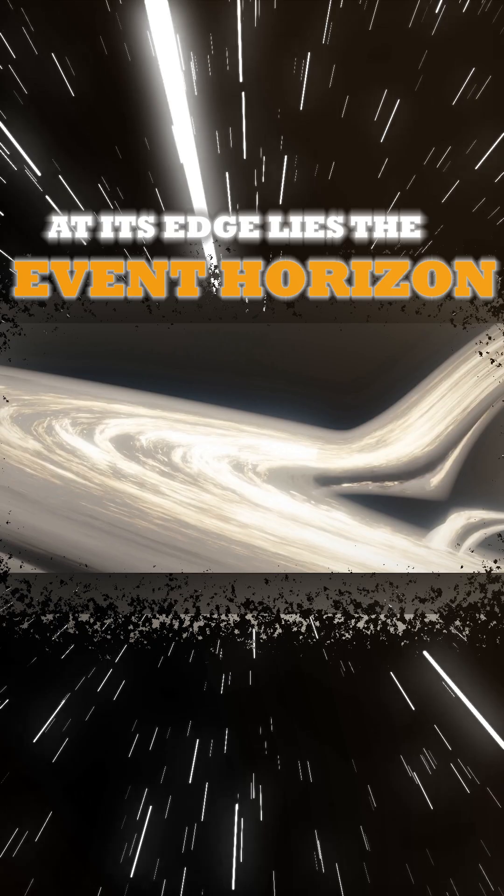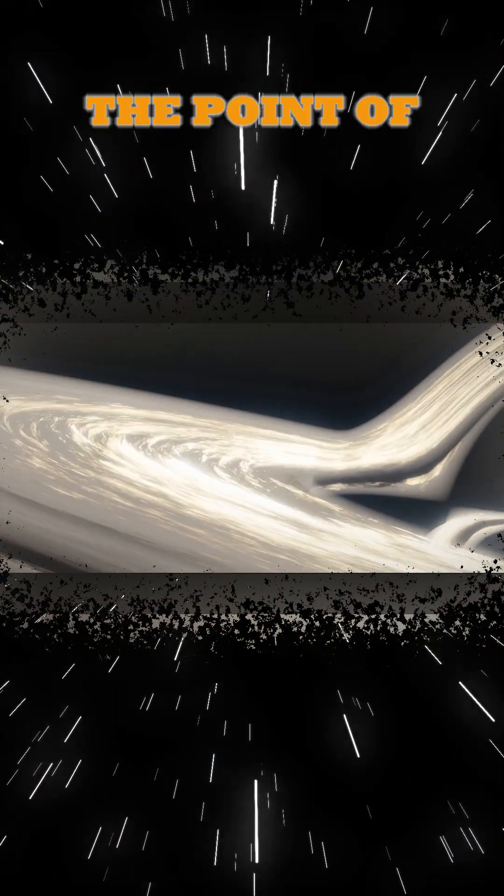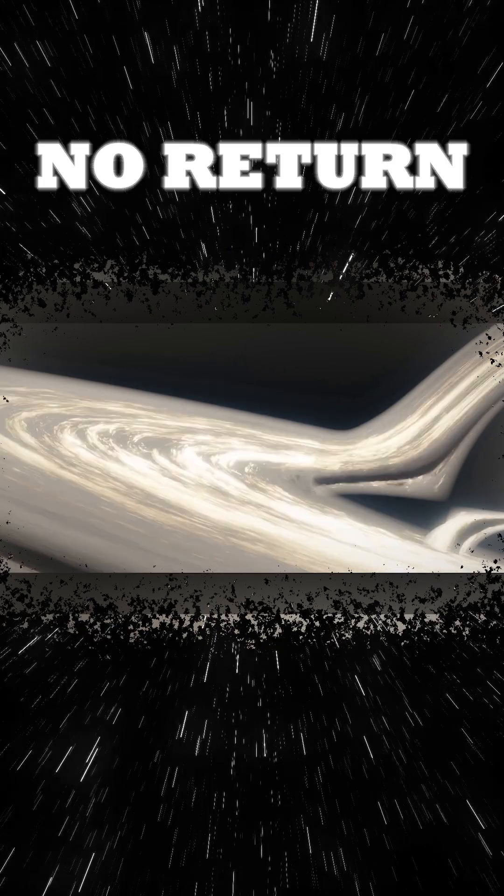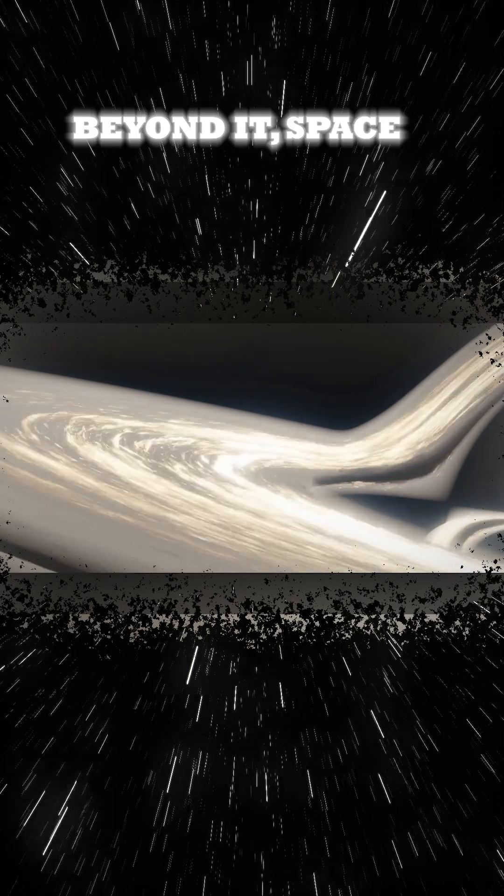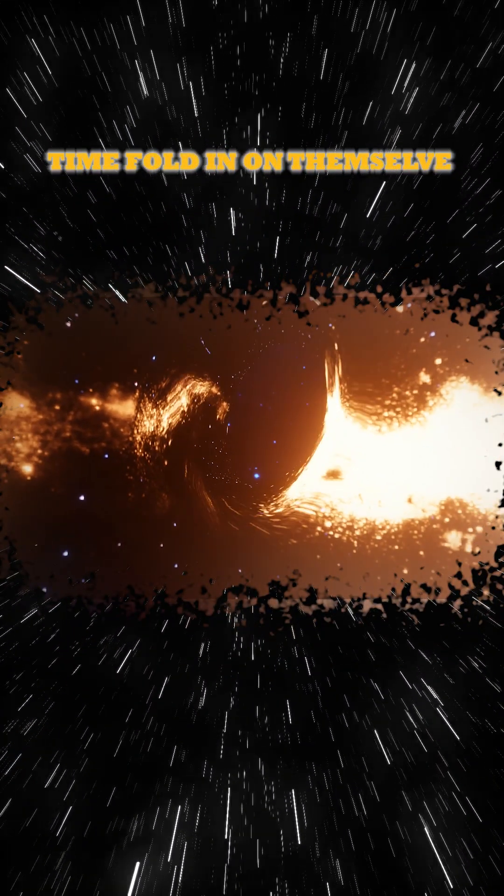At its edge lies the event horizon, the point of no return. Beyond it, space and time fold in on themselves.